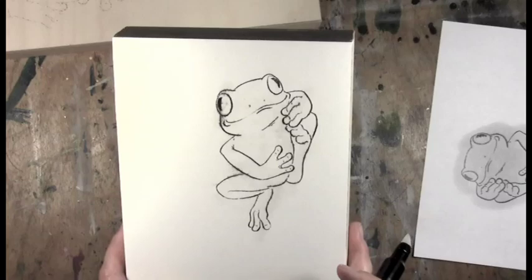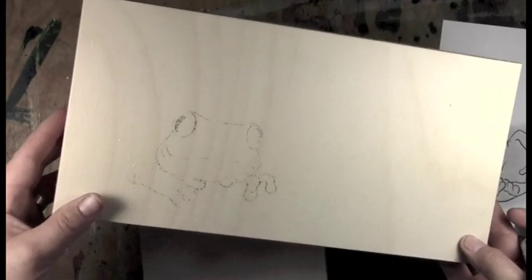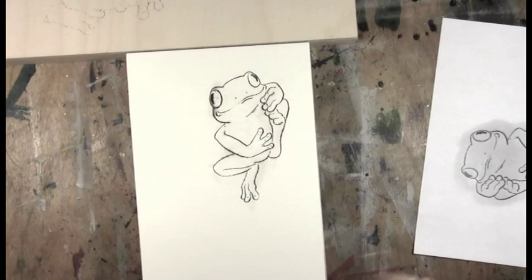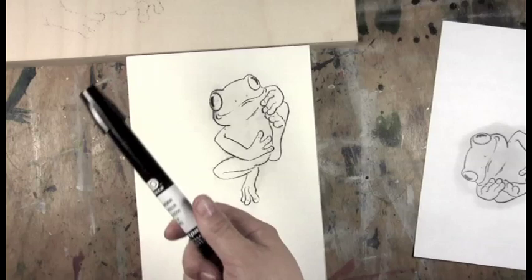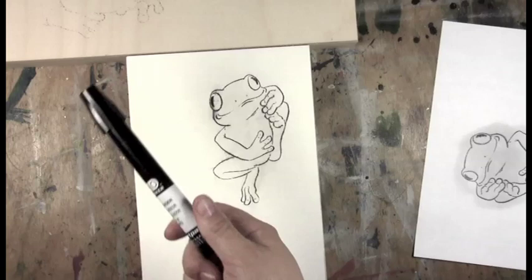And that one didn't turn out so well. So all together, not as successful a process as I would have hoped, but that's transferring with an ad marker and photocopies. Okay, so I'll see you guys later. Thanks for watching.